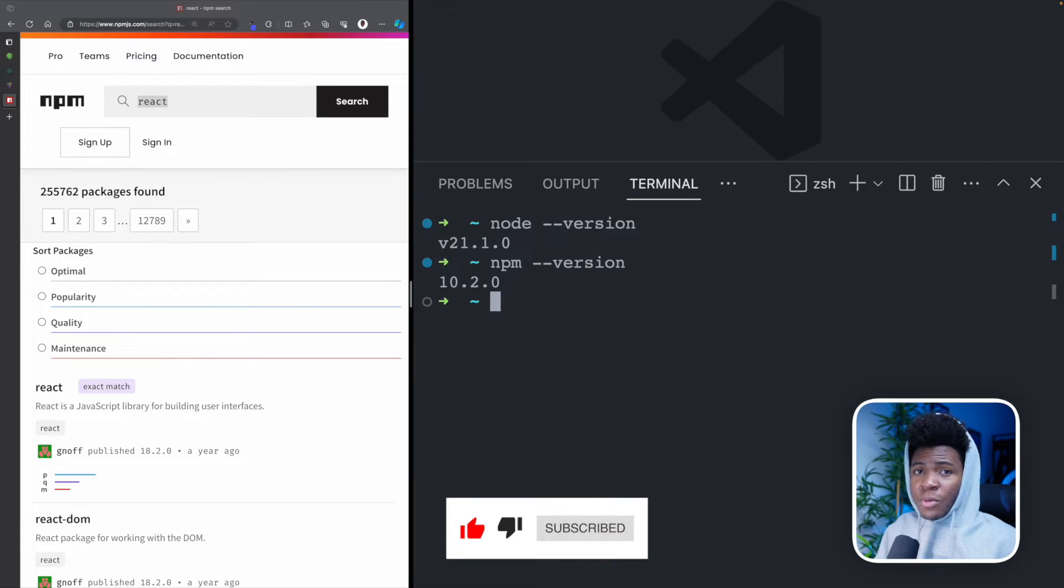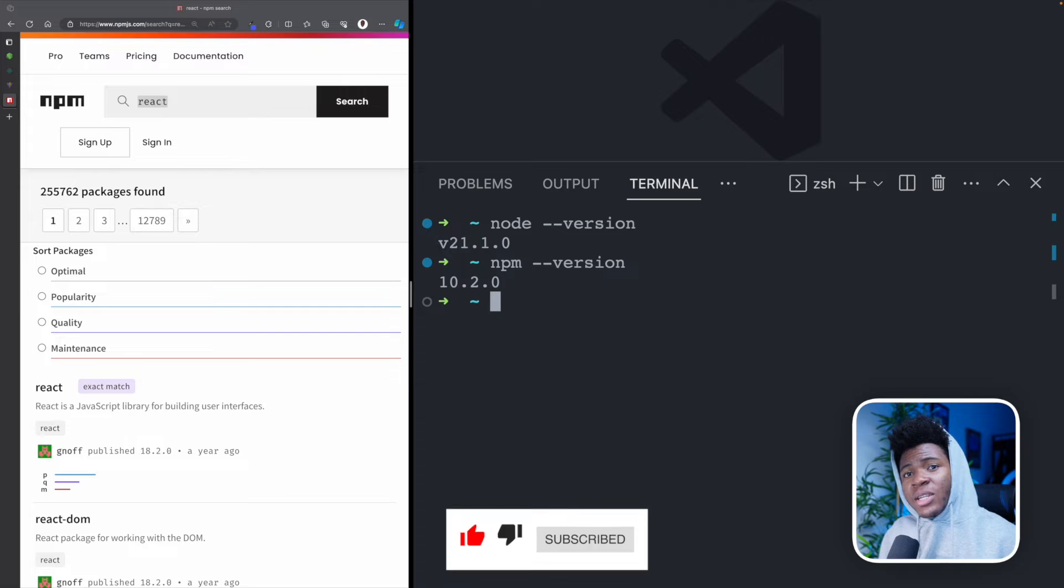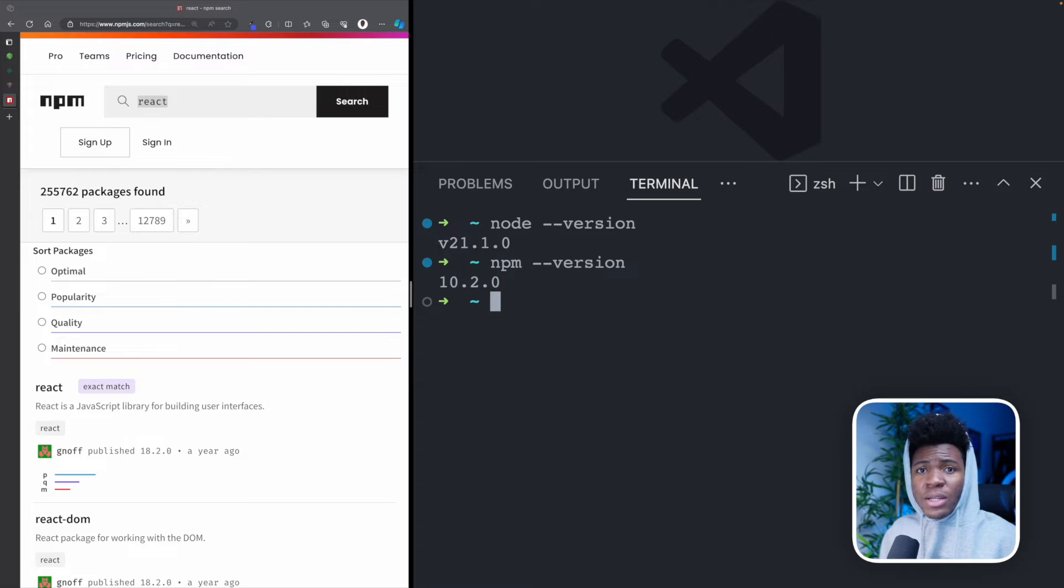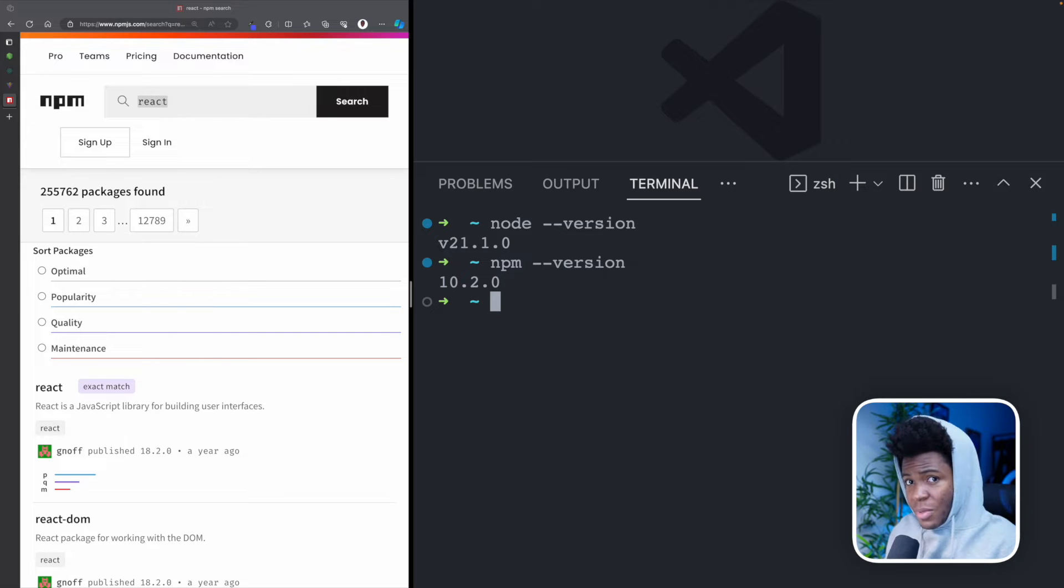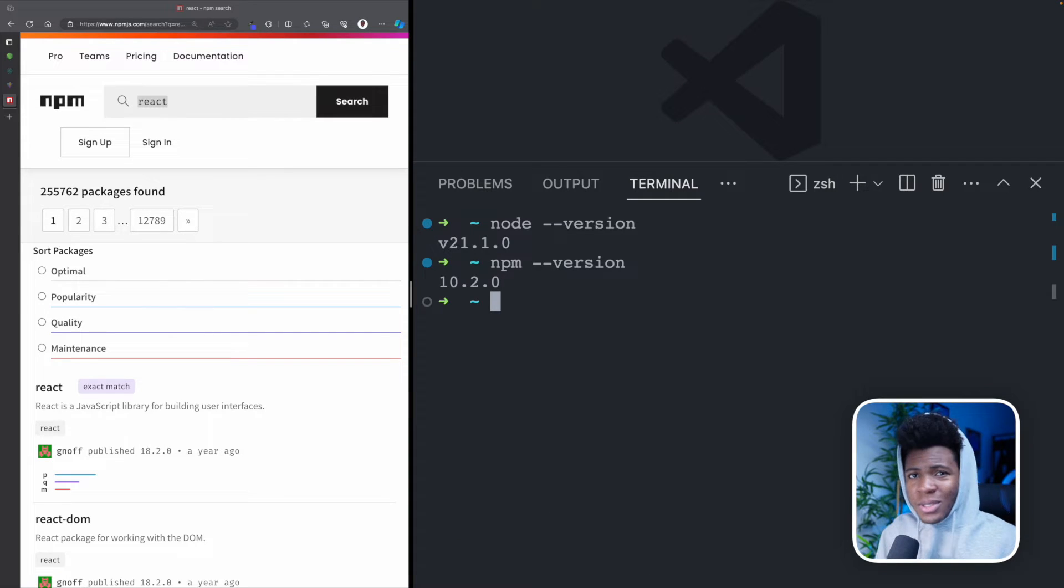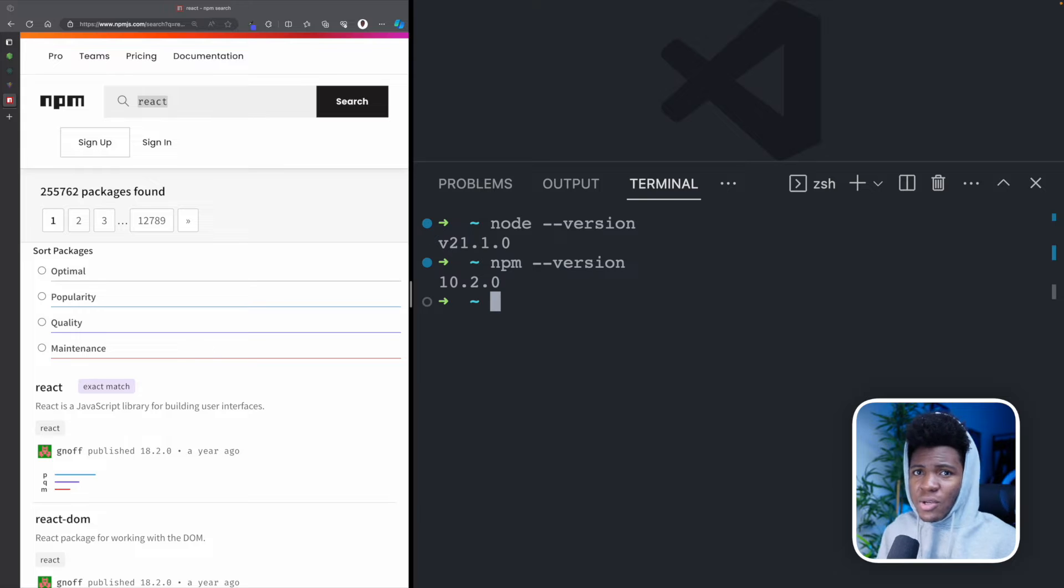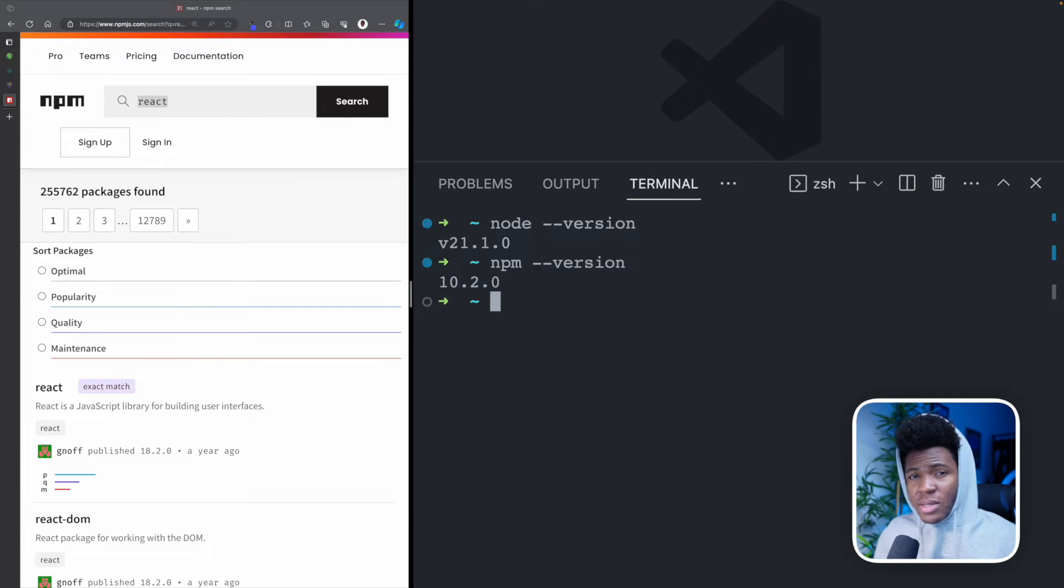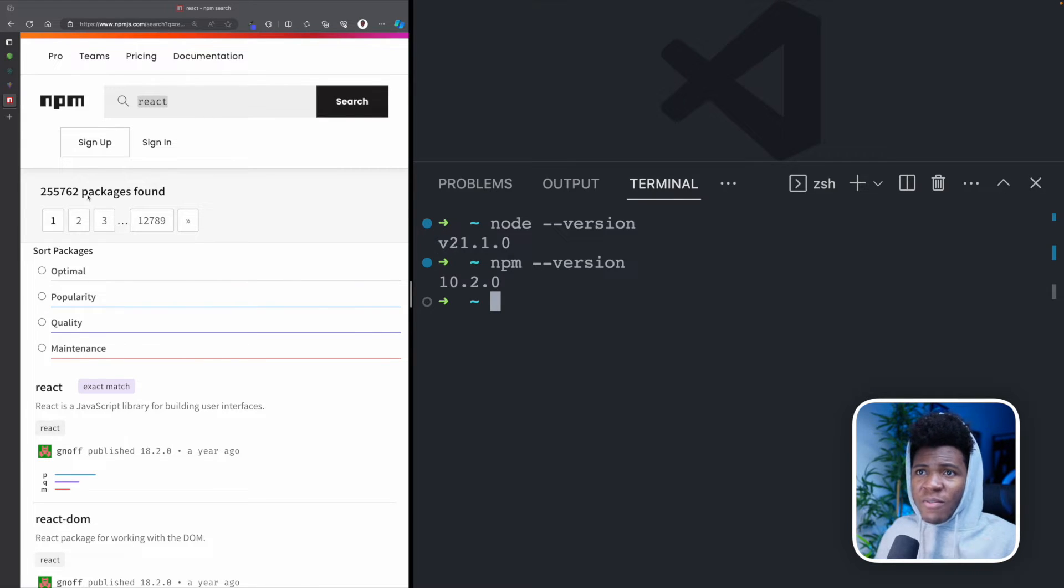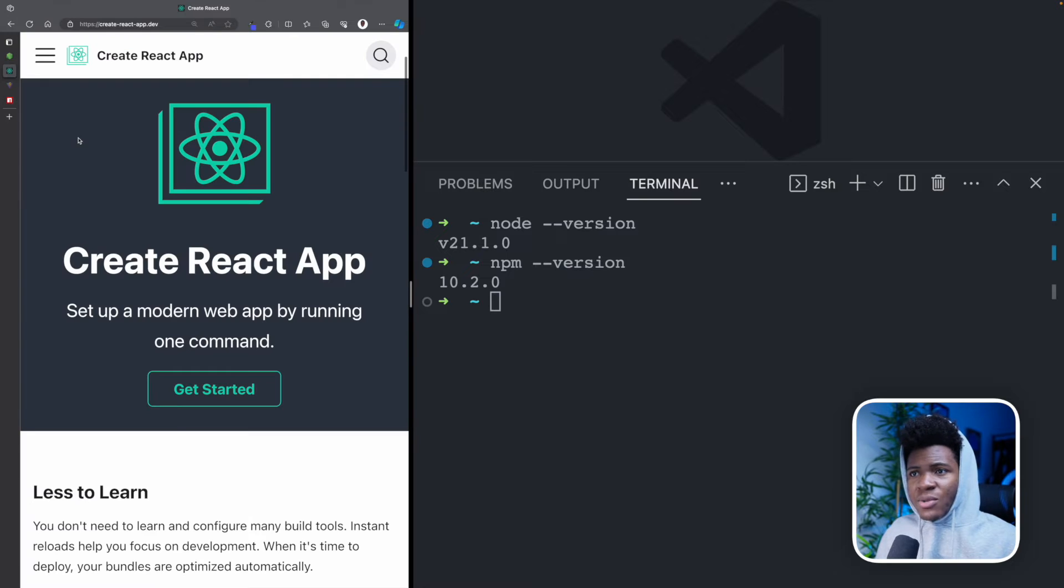Now when it comes to setting up a React project, there are several packages you might need to have a good development experience. You might choose to set this up yourself, installing one package after the other and configuring several things. But thankfully, you don't have to because we have popular tools like create React app.